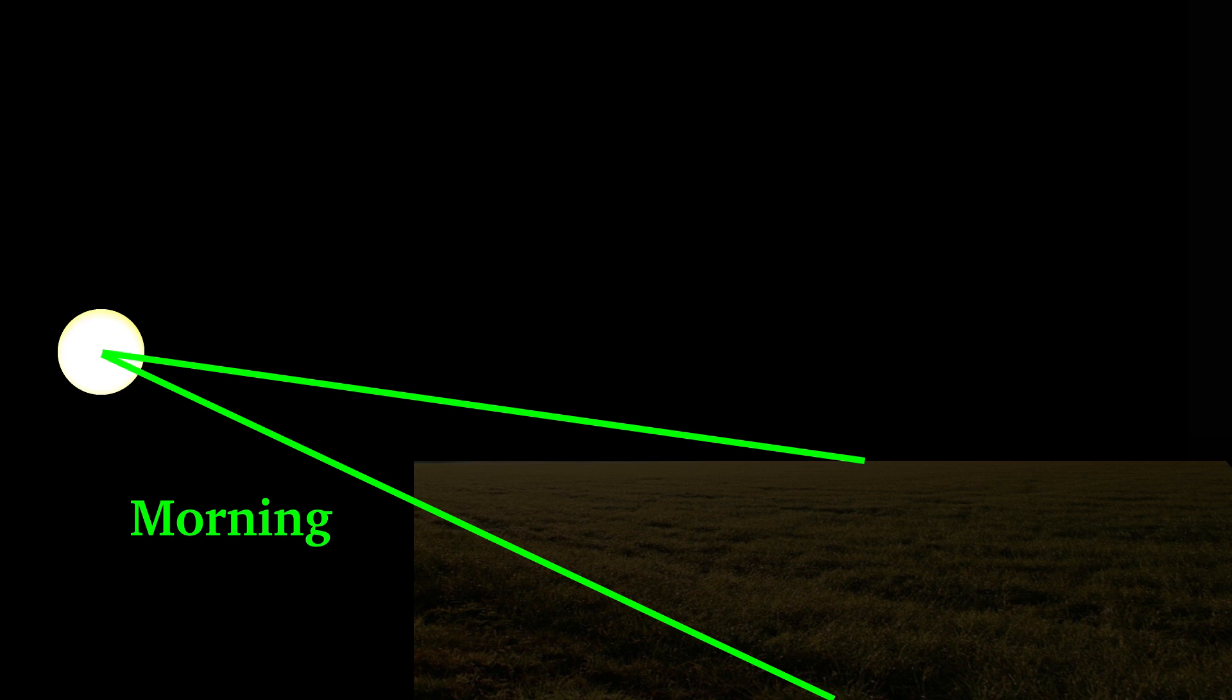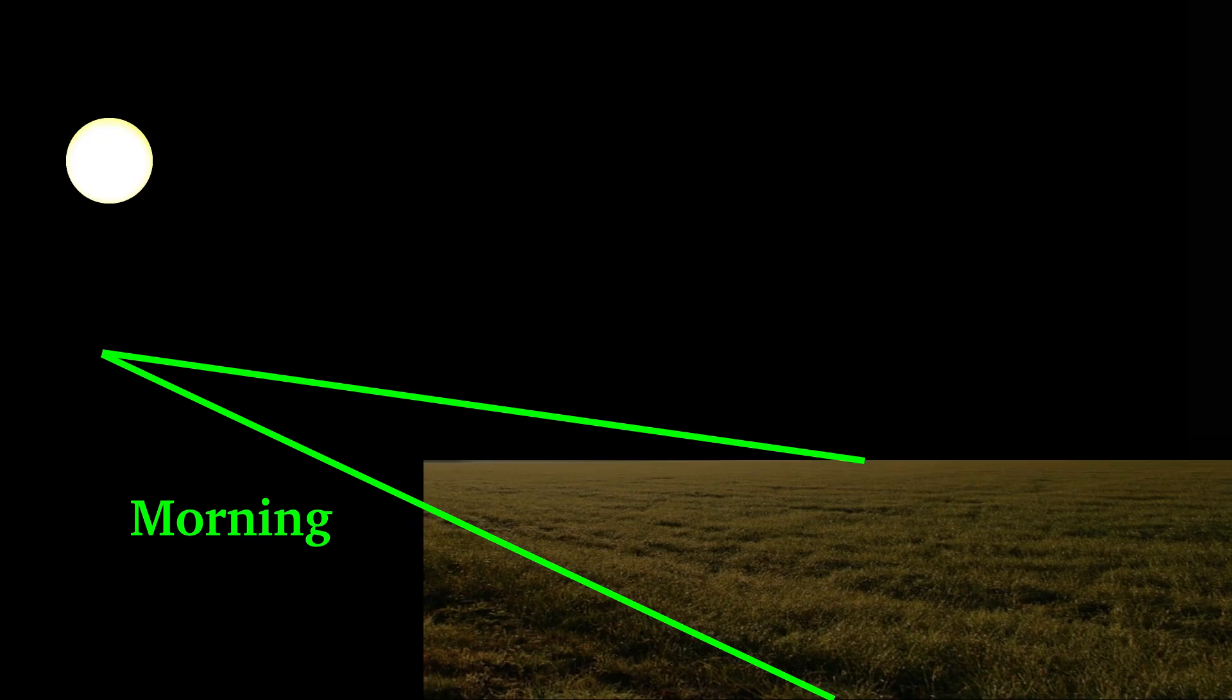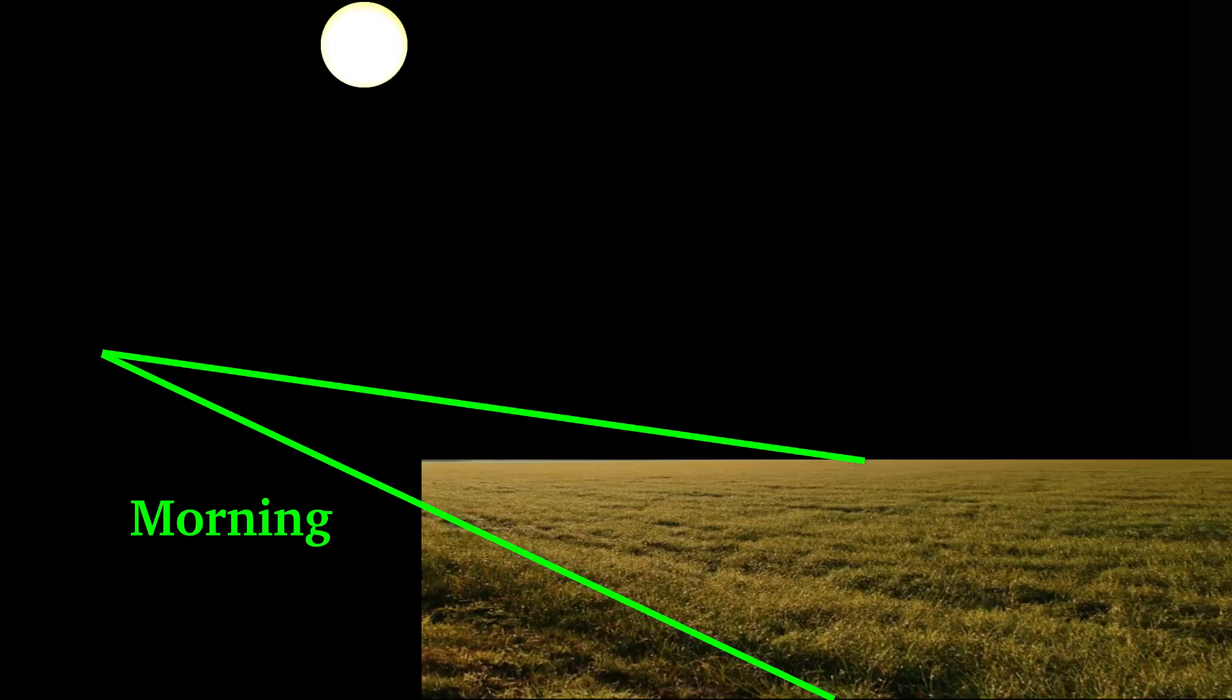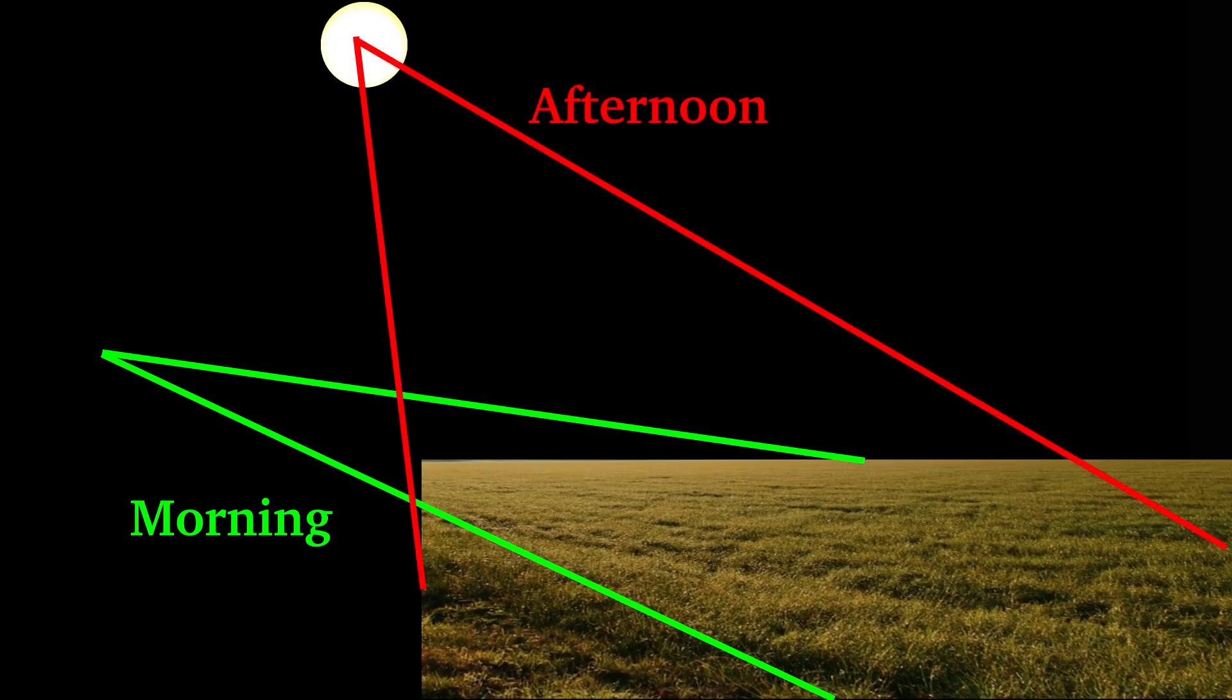But during afternoon, solid angle between this area and sun becomes maximum and thus it receives maximum sunlight and becomes brighter.